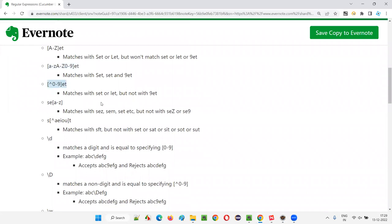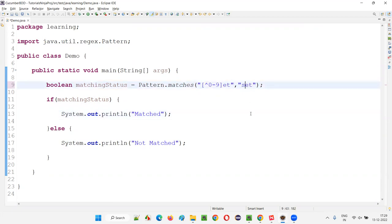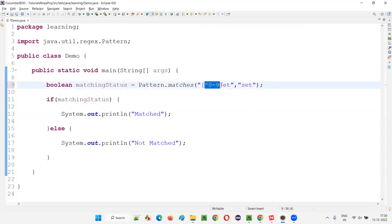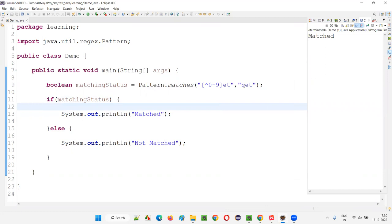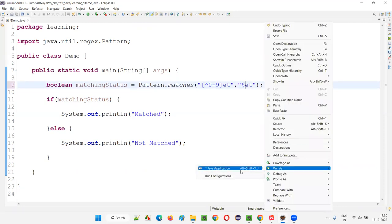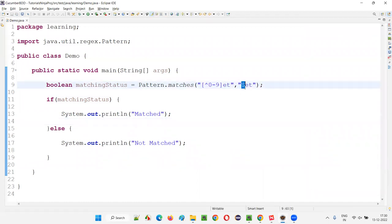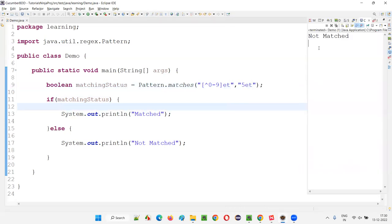The next regular expression is [^0-9], meaning the first letter cannot be a numeric value from 0 to 9. The caret (^) inside brackets means NOT. It should be an alphabet or symbol. If I give 'SCT', it will match because S is not a number. If I give a capital letter or a dollar symbol, it will also match. Only when you give a digit from 0-9 will it say not matched.